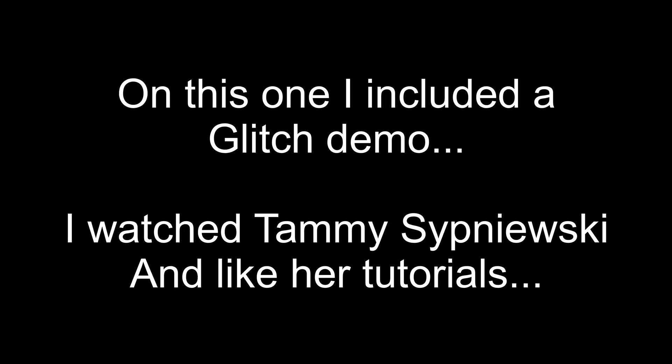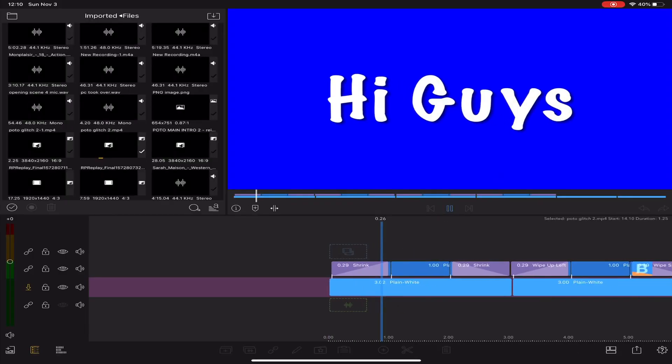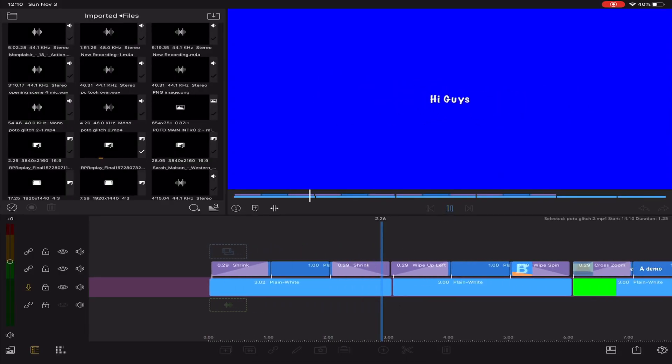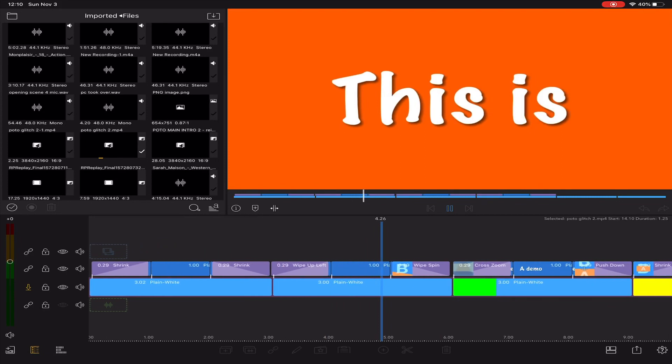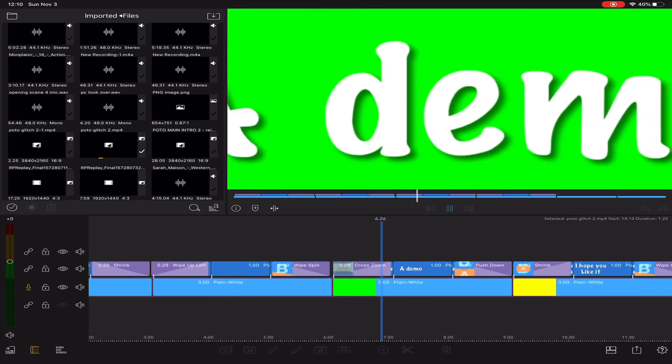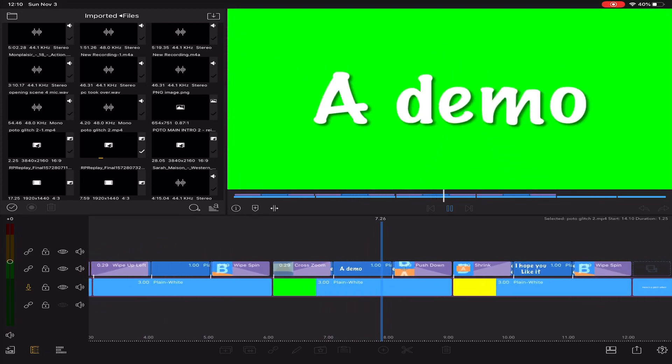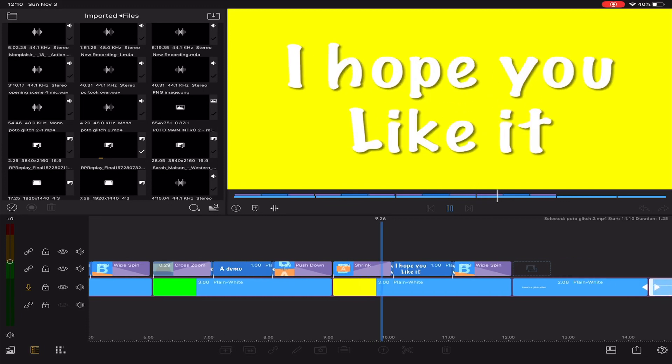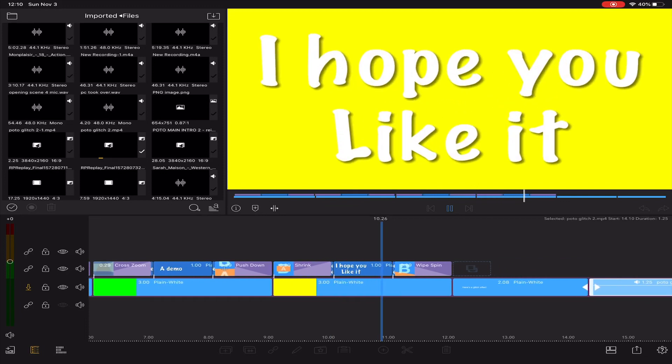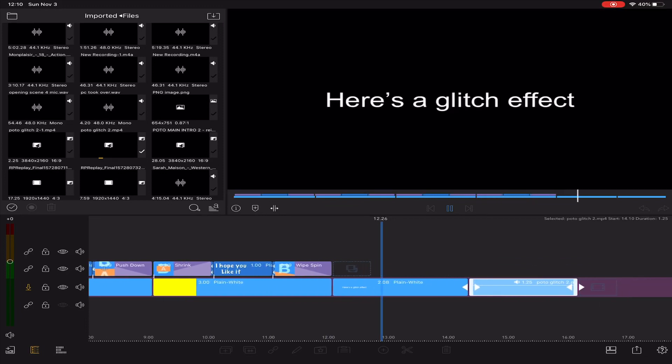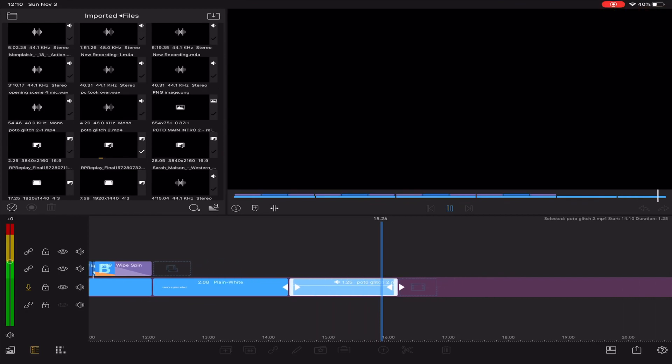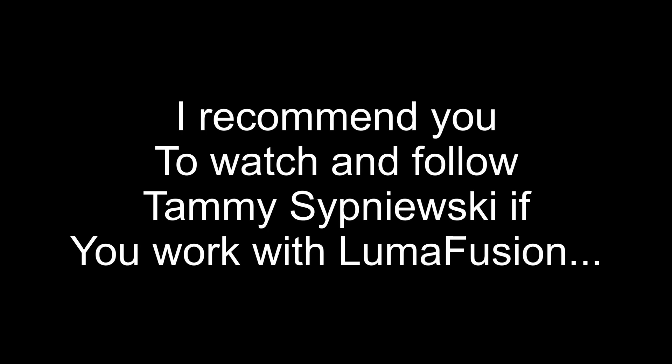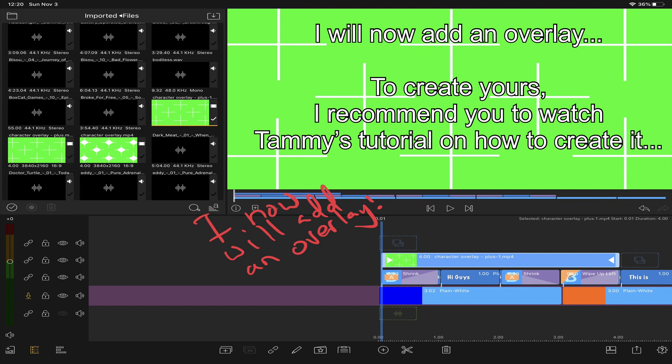Creating a video glitch is a lot of fun. I highly recommend you trying it out. Watch Tammy's video so you can create your own.